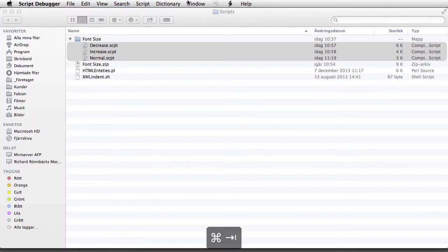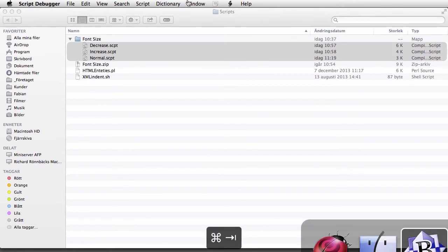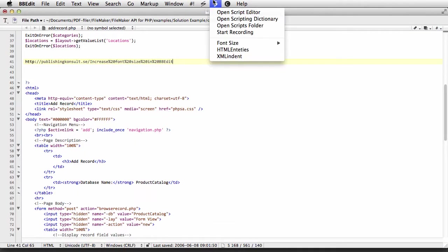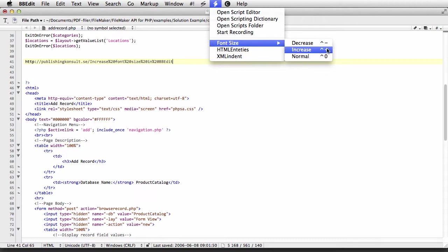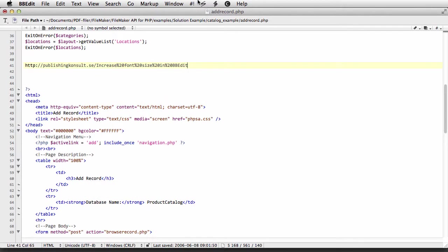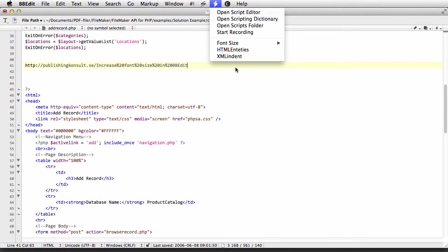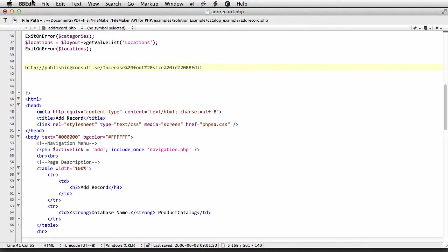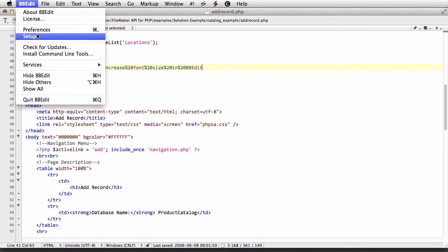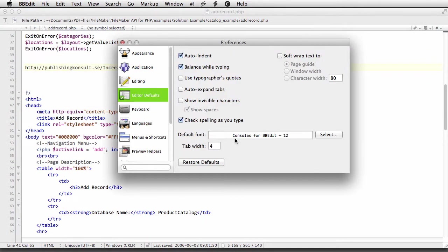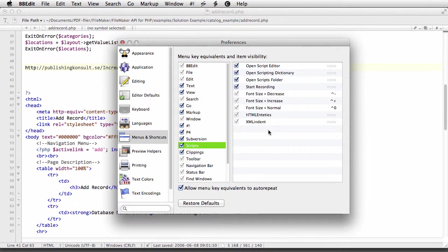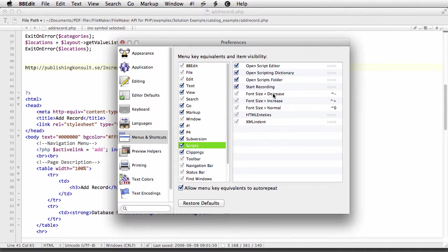What you have then is you can either choose to increase the font size by going to the menu or you can add a shortcut which you do in Preferences and Menus and Shortcuts and Scripts menu. And here you see whatever scripts you have added to the scripts folder.